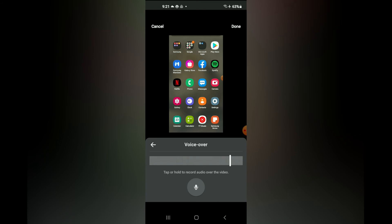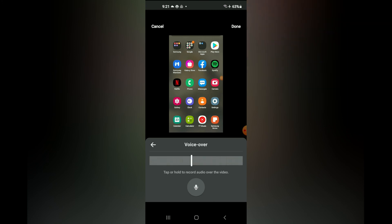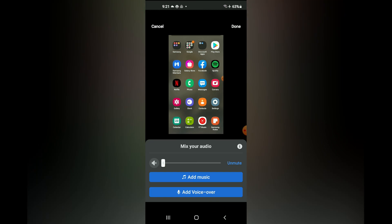After doing that, you're gonna tap done in the top right hand corner, and that's it. Hope you found this video helpful and informative on how to add voice over on Facebook story.